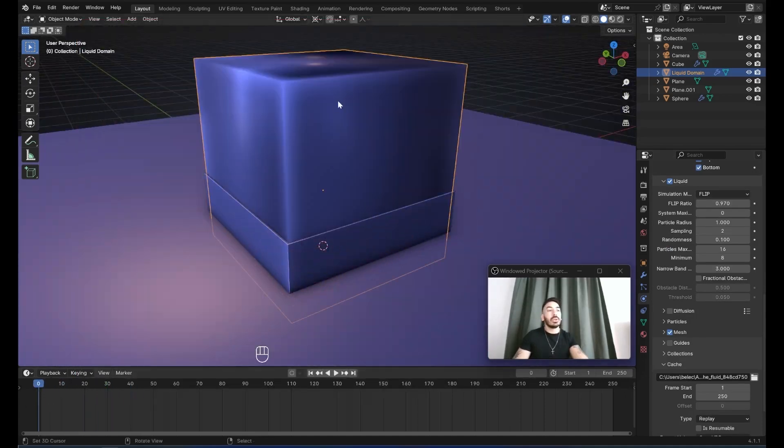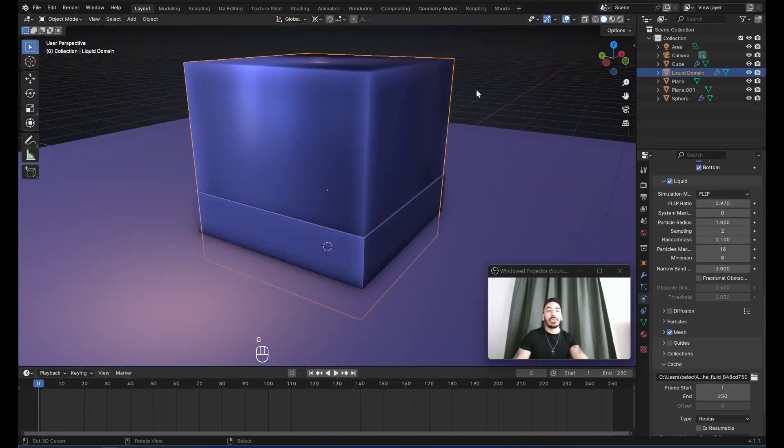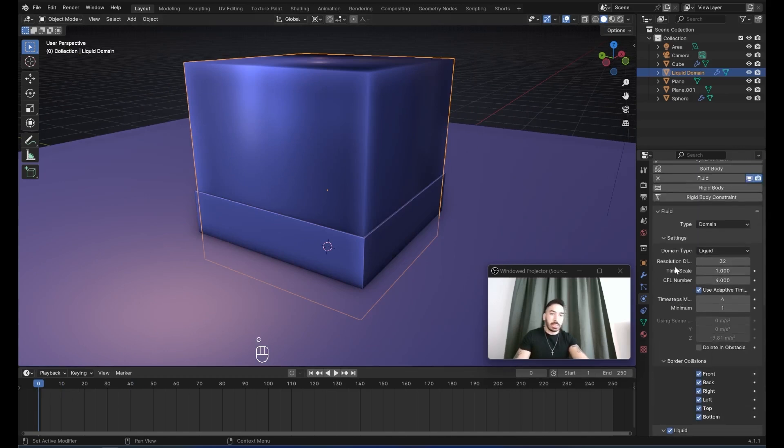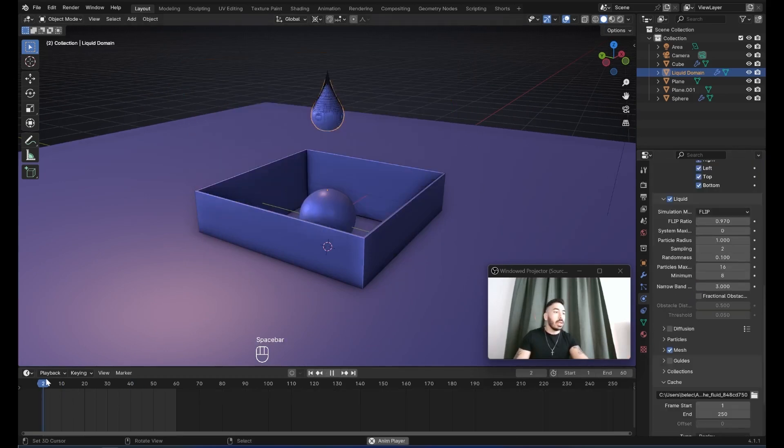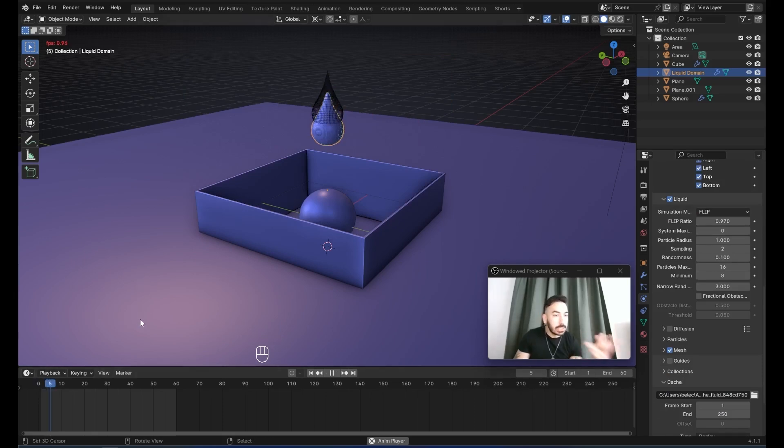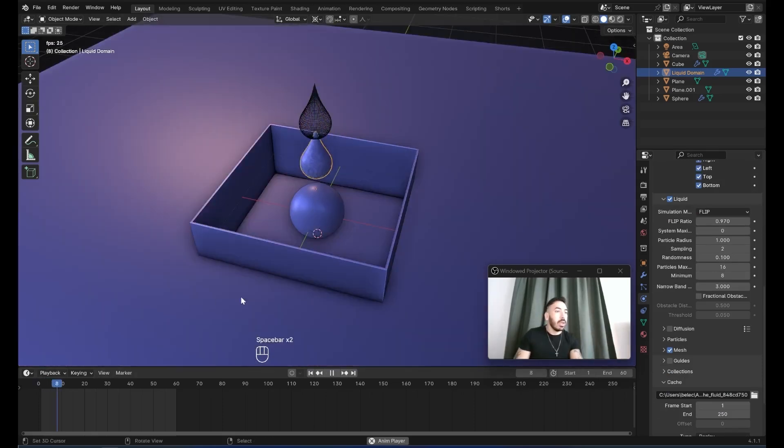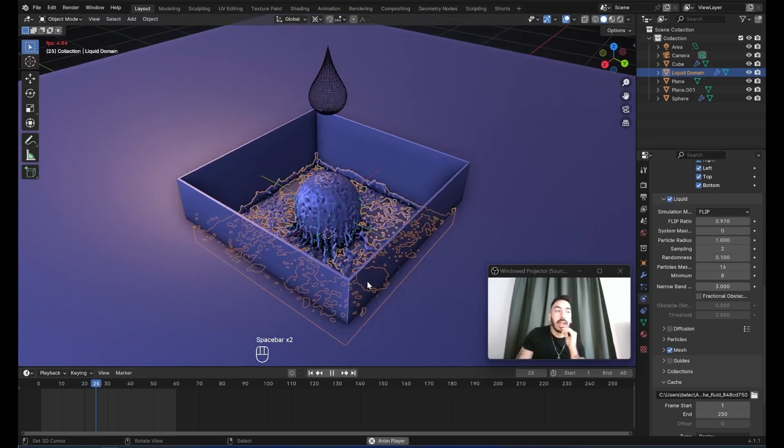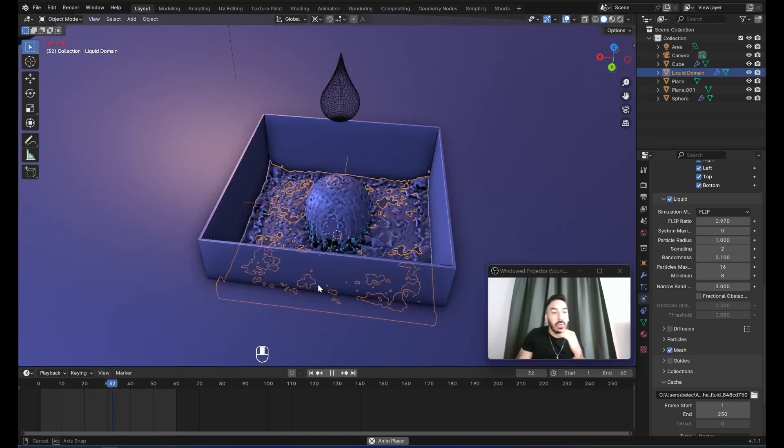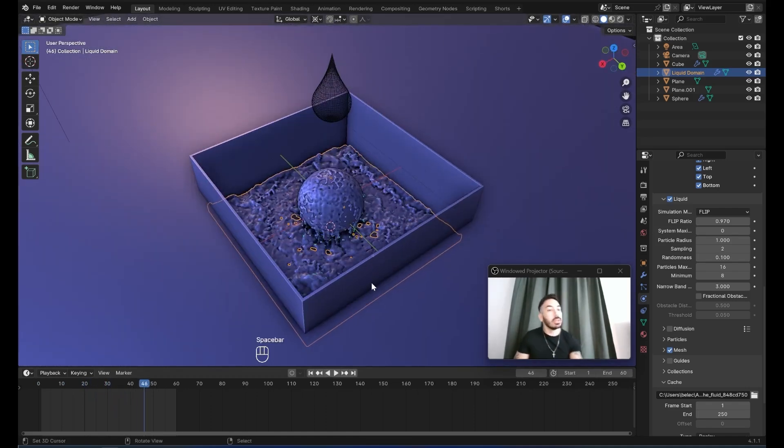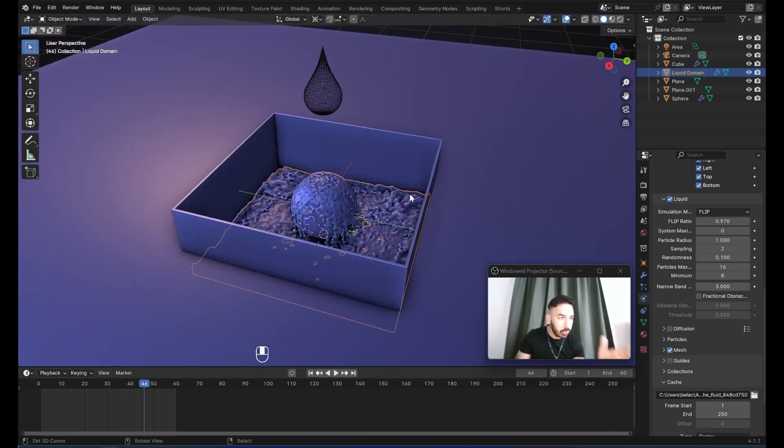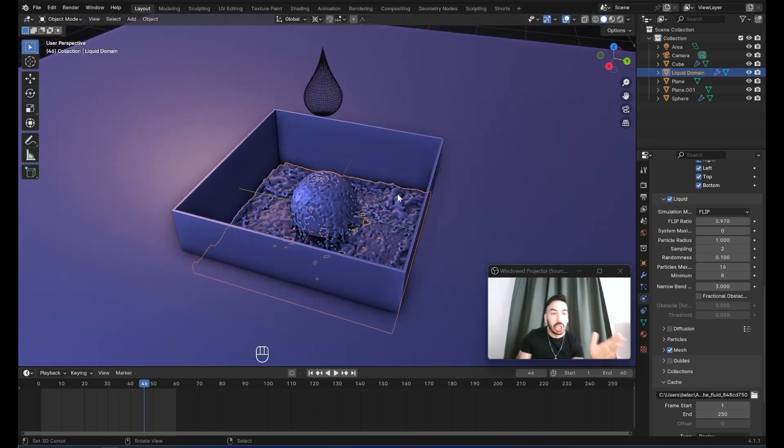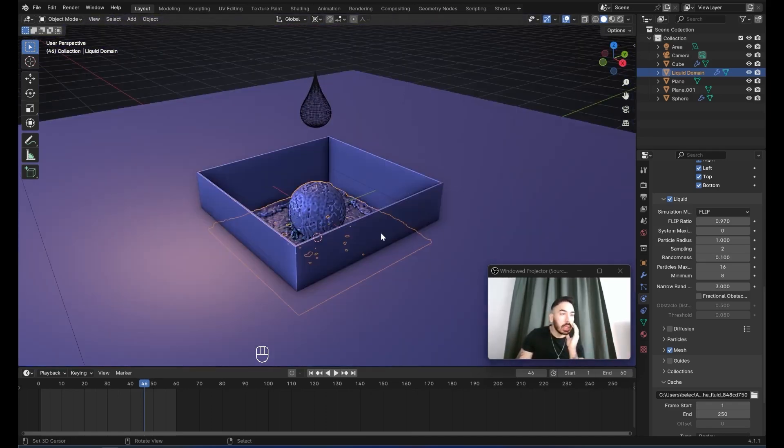Now, to make this fluid look nicer, we have to select this domain. In the physics properties tab, we have to increase the resolution to something like let's say 128. And now we have to play the animation from the beginning. It's going to be very slow because it needs some time to bake. And when this is through baking, you're going to get a nicer preview of your fluid simulation. It's still going to be a little bit laggy, but that's because blender has to process this in the viewport. It's pretty difficult for the computer to process this shit, but when you render it, it's going to look a lot nicer.